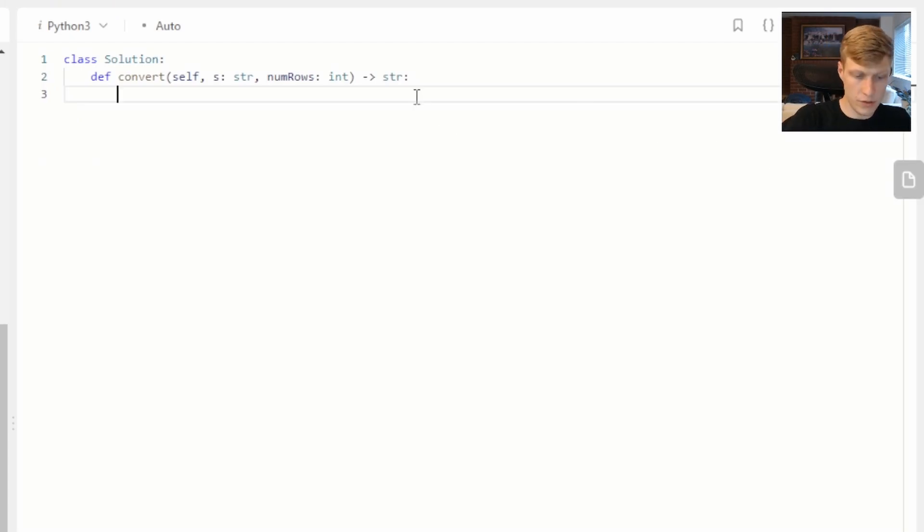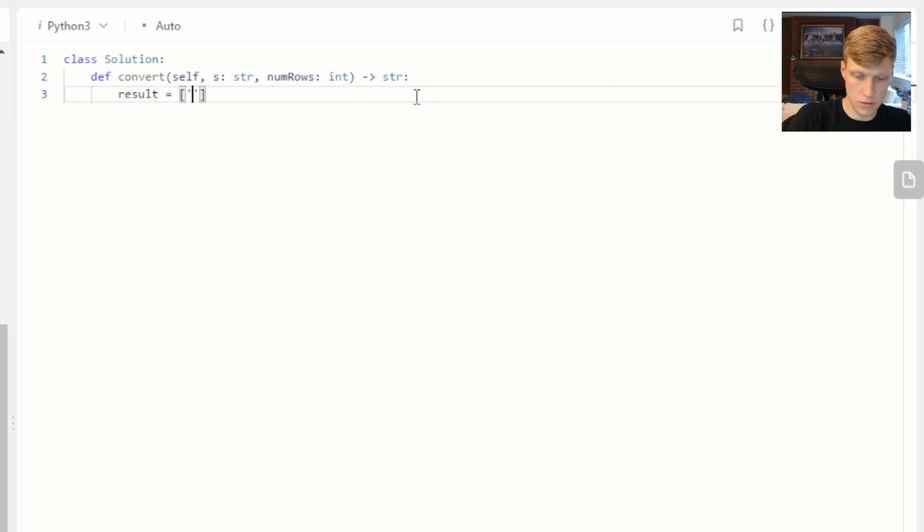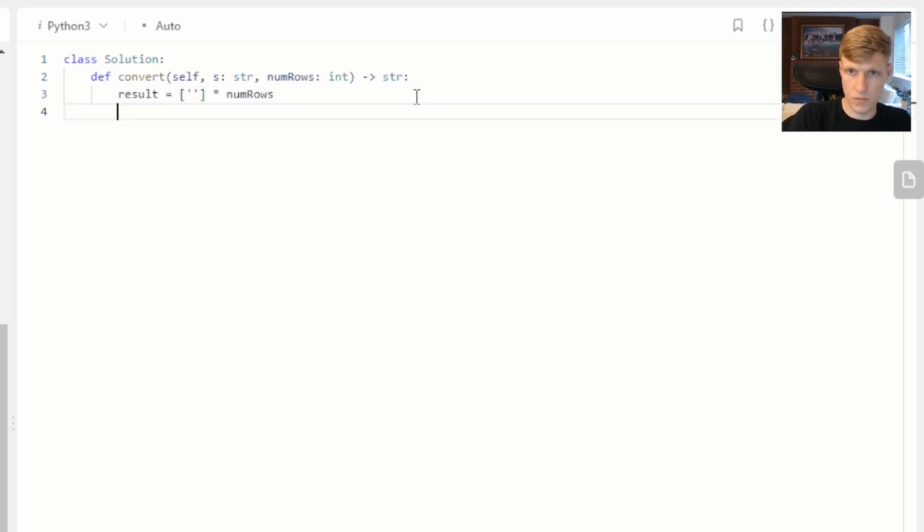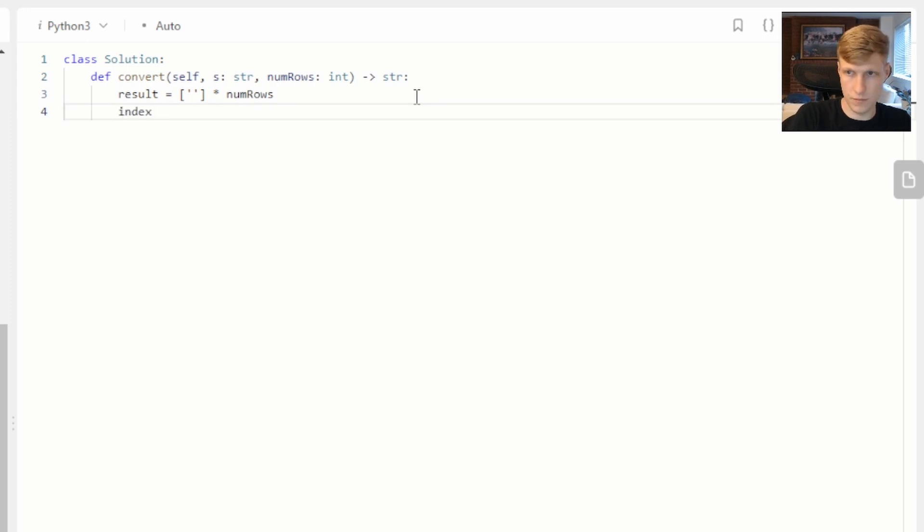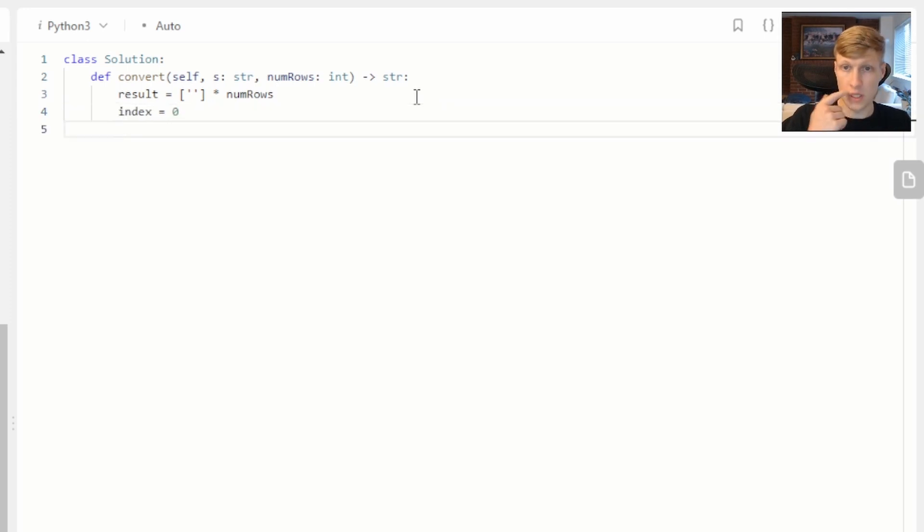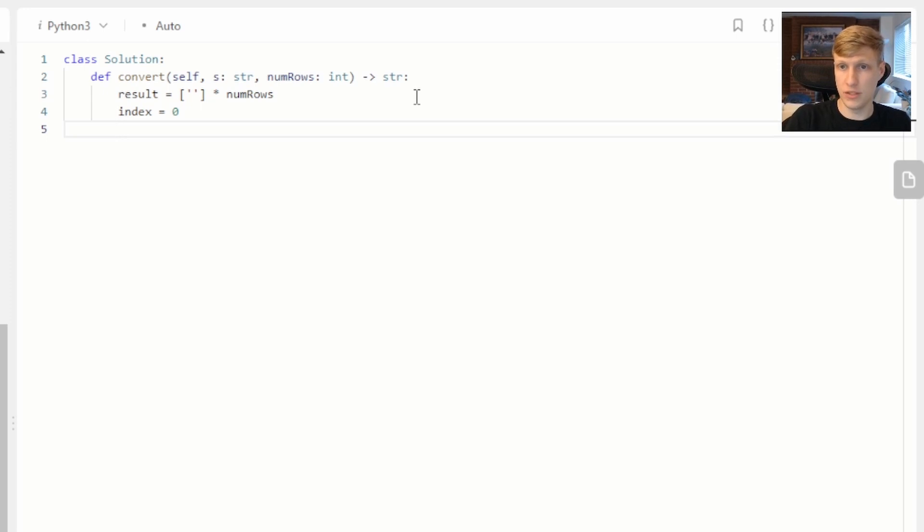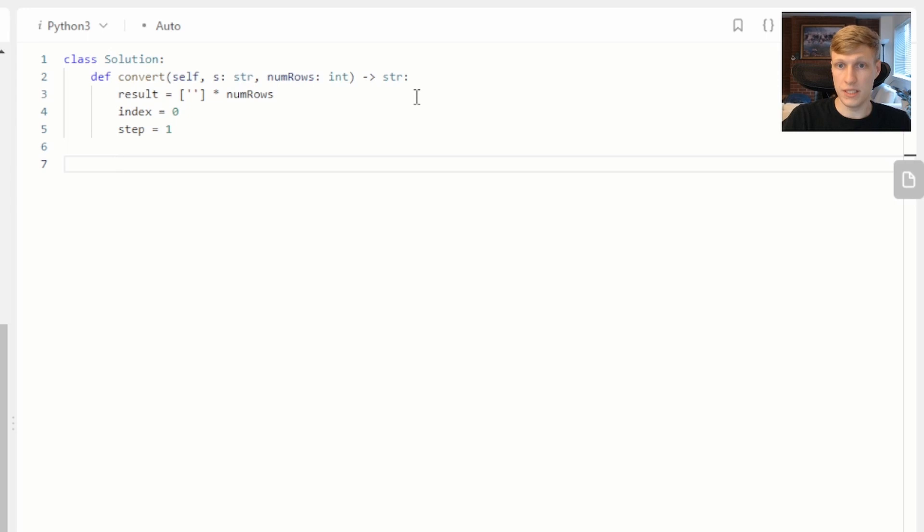First thing we want to do is define some variables. The result value is just the number of empty strings we need. The index value we'll use to keep track of which one of our empty strings we're going to add our next character to. The step variable is what we'll use to determine if we're going up or down through our result strings.